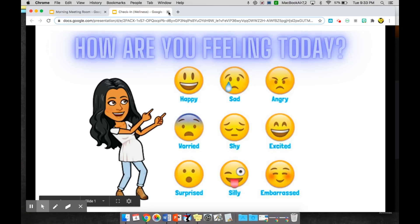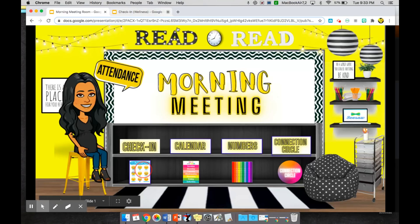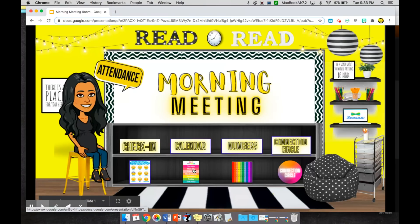So you can figure out a way to have your students express and share how they're feeling however works for you.